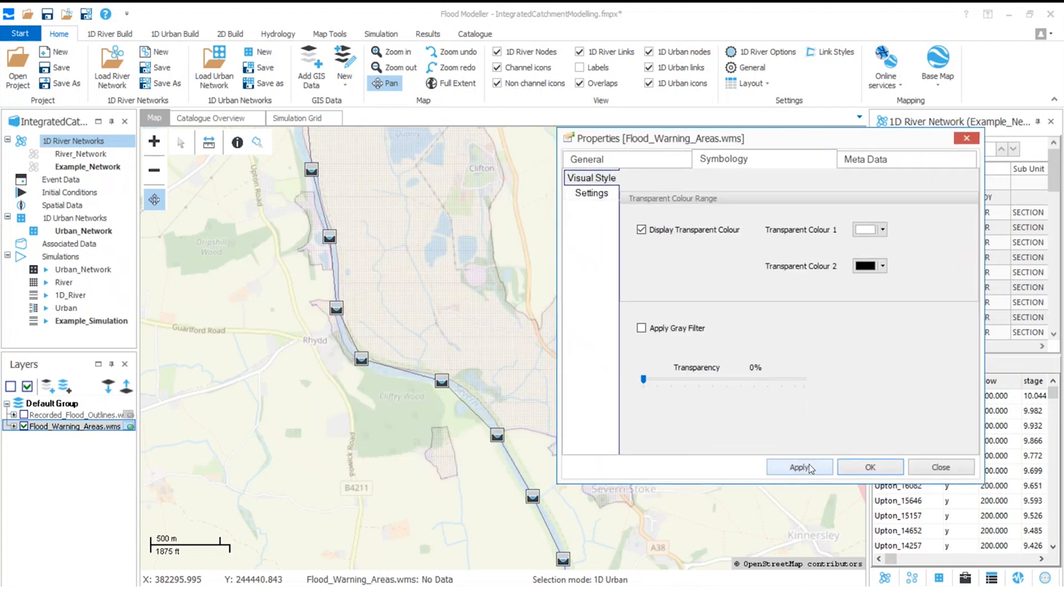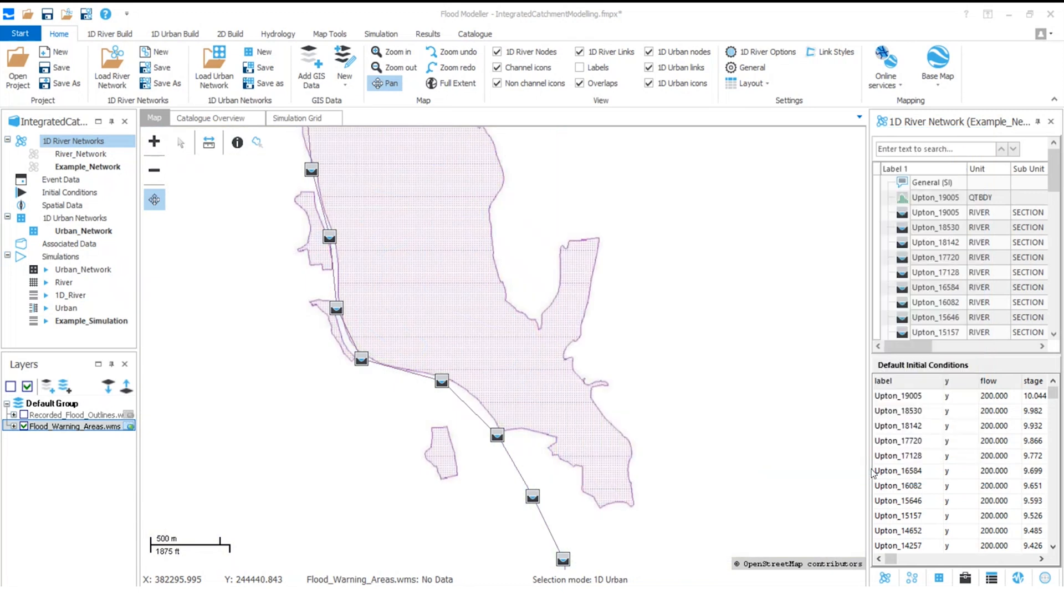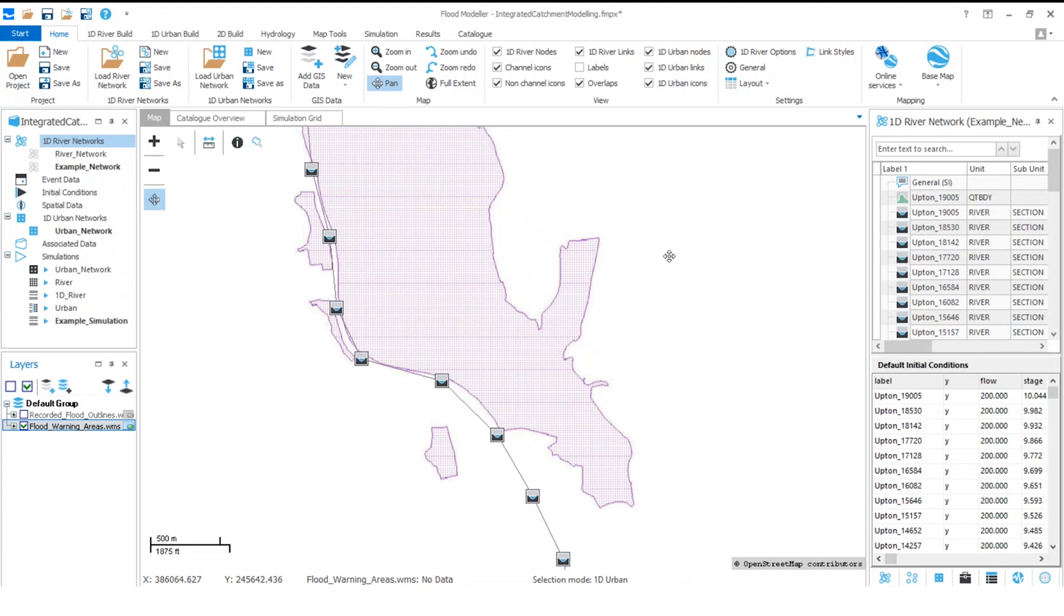Something to bear in mind is that my layer has got a white background. So as we've made that opaque, it's now covered over the base map that was in the background with that white background. This will also cover up any layers that are underneath it.